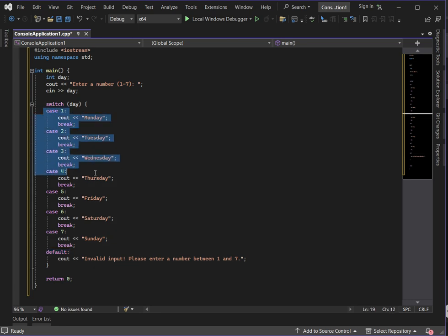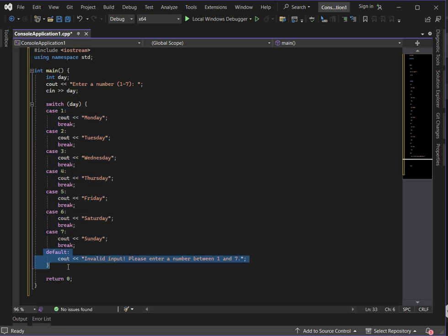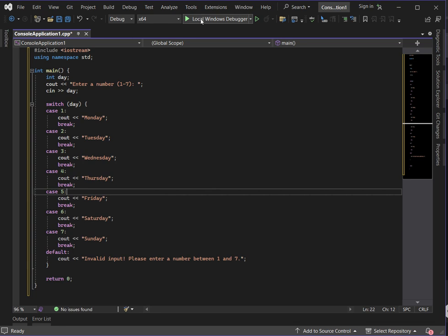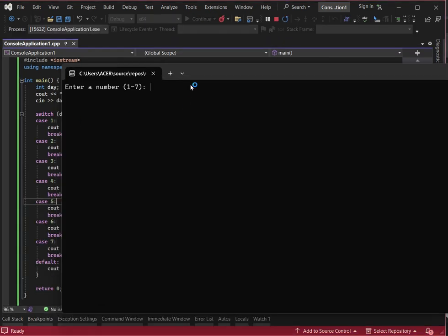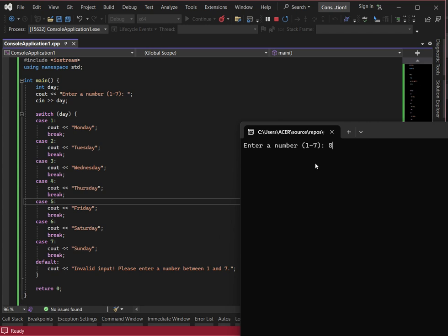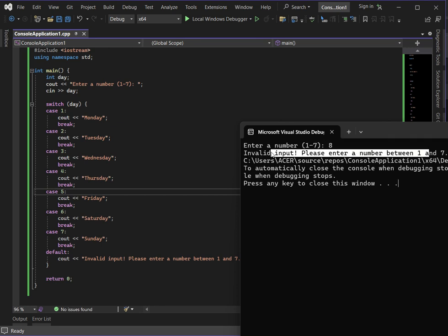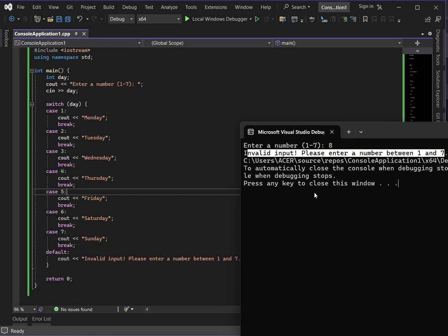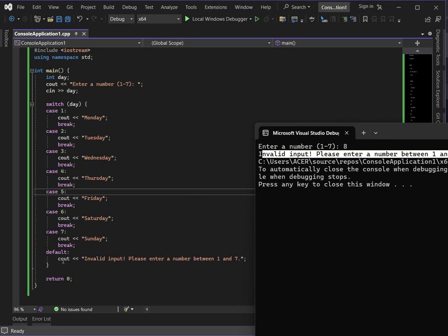Before running, note that this is where the default comes in. Same as with the if-else example, instead of using else, switch case uses default. If no case is satisfied, the default executes. For example, entering 8 — since there's no case 8 defined — the default executes and displays: 'Invalid input, please enter a number between 1 to 7.'